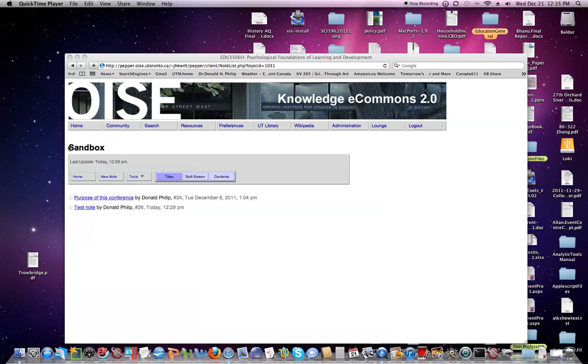As you can see, we are in the sandbox view, or conference, and there are two notes here including the test note that I put in previously and for which there was a video.